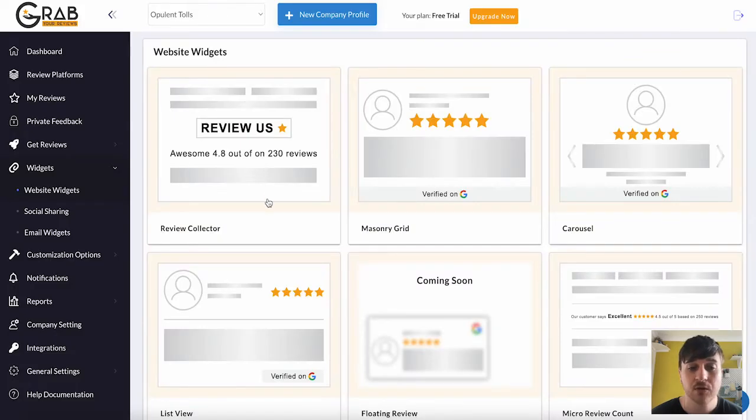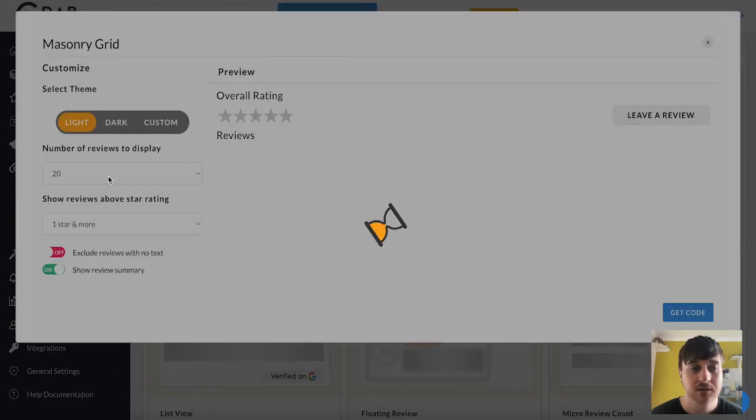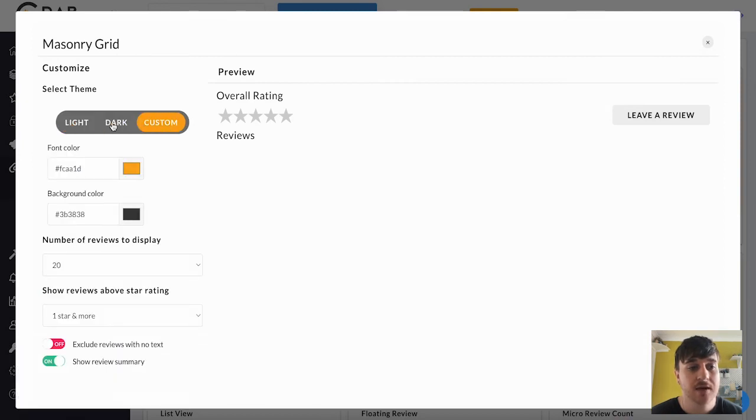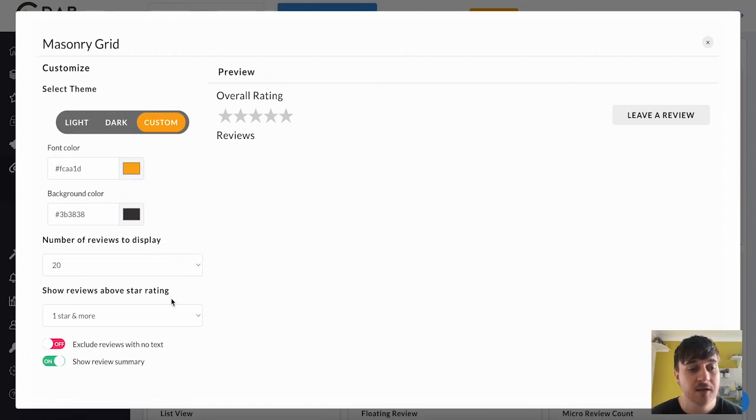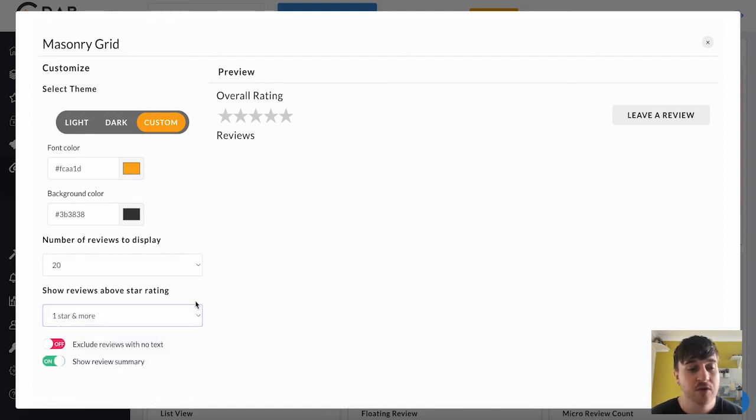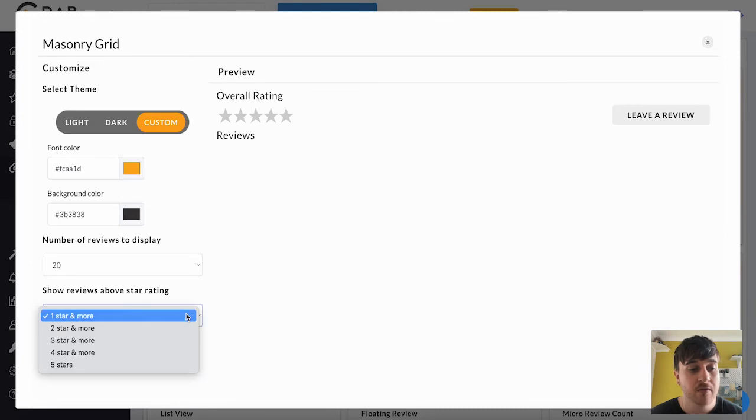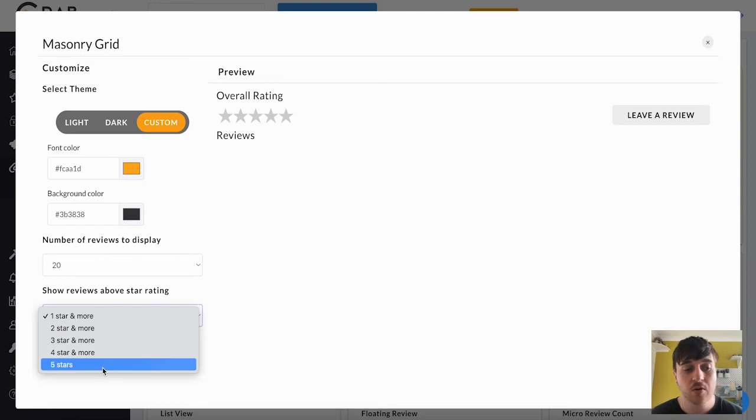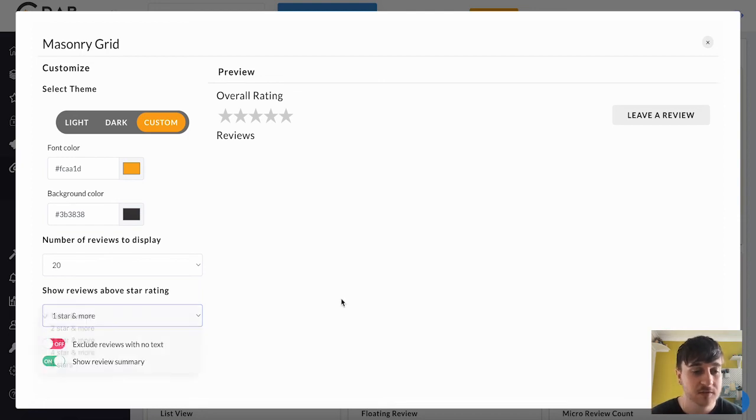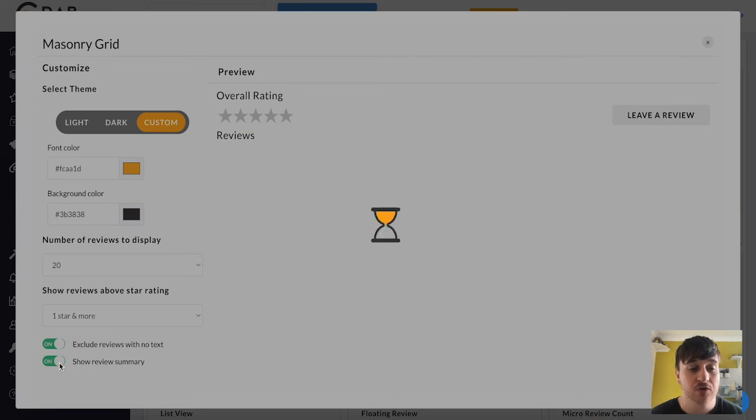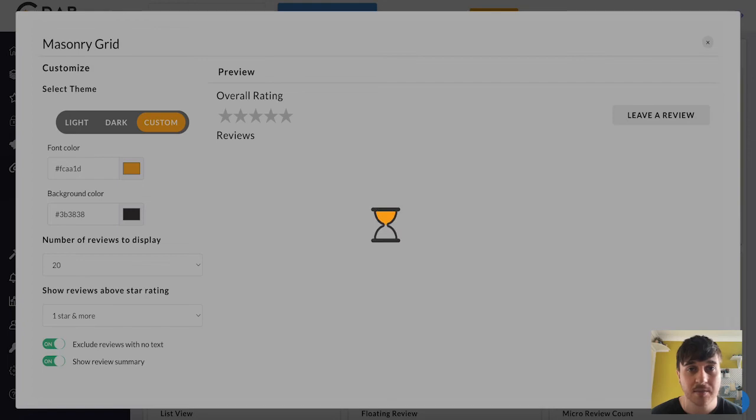You don't have to choose the review collector. You could go for the masonry grid. Or you could select from light, dark, custom again. Set the font colour, background colour. The number of reviews to display. And also show reviews above star rating. So you could set one star or more, two star or more, three star or more. Go all the way and just show five stars. You can exclude reviews with no text and also show review summary. Again, once you're happy, just go and get code. You can put this into your website.